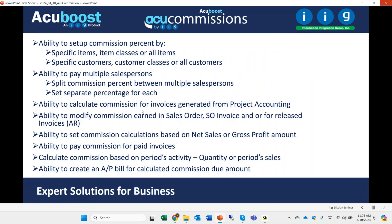Commission plans can be set up for specific items, item classes, or all items, and for specific customers, customer classes, or all customers. You can pay multiple salespersons — that split could be a division of one commission, or each salesperson can have their own percentage. The system works with the project accounting module so you can create commissionable invoices. When a sales order is created, the system loads the salesperson who gets commissioned by item and shows that on the sales order, the SO invoice, and even after it's released as an AR invoice — and lets you make changes to it.